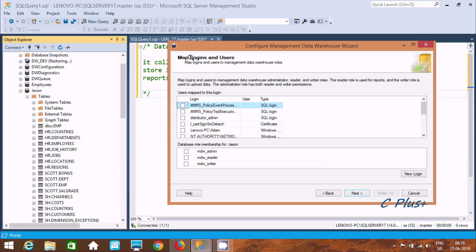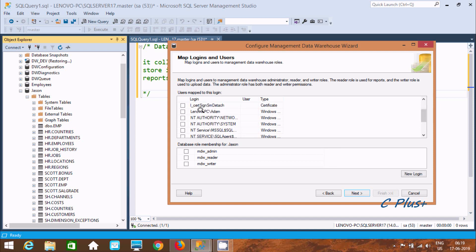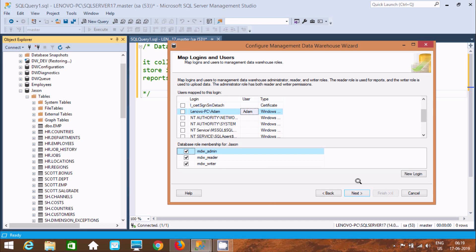Now we need to map logins and users. Select the login — Lenovo PC Adam. Now assign the database role membership for the JSON database. I'm going to select All, so Admin, Reader, and Writer. If you give Admin, it includes all previous permissions. Now click Next.